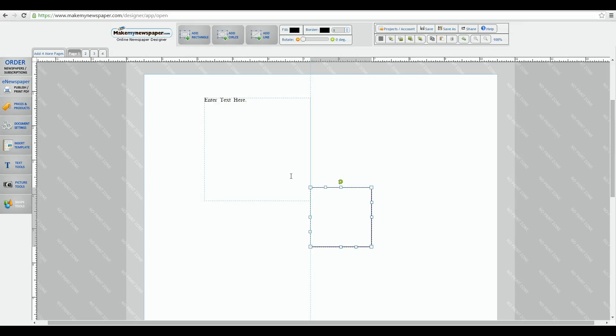The grouping tools are also a great feature to utilize to make your design experience extremely easy. Let's say I want to grab and move both my text box and my shape box without losing the position they're in.